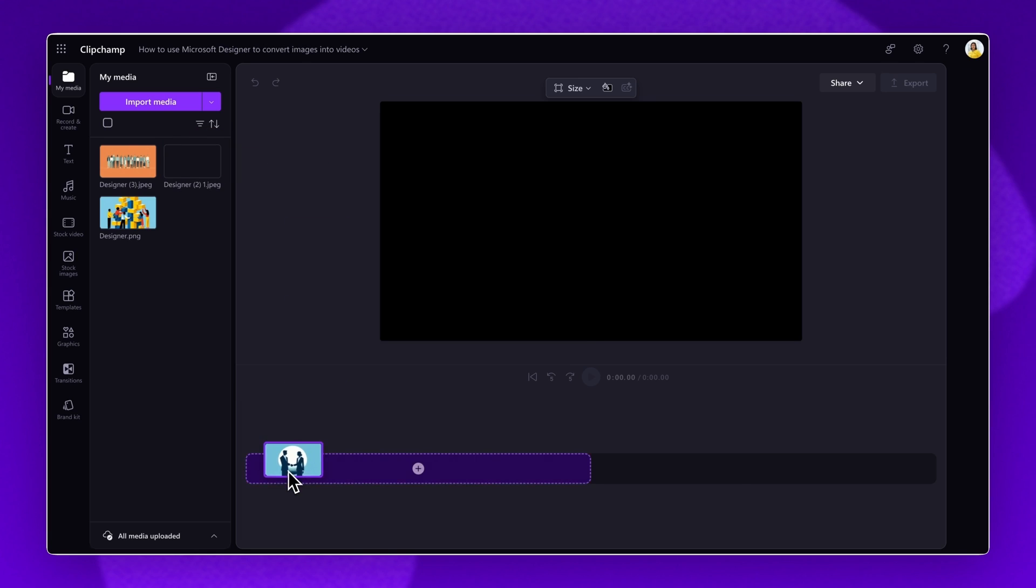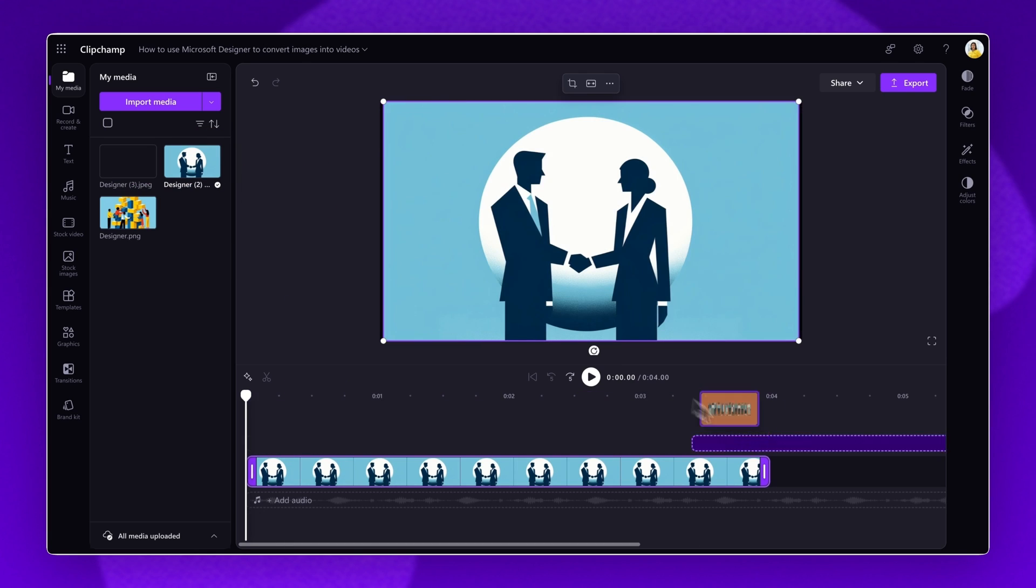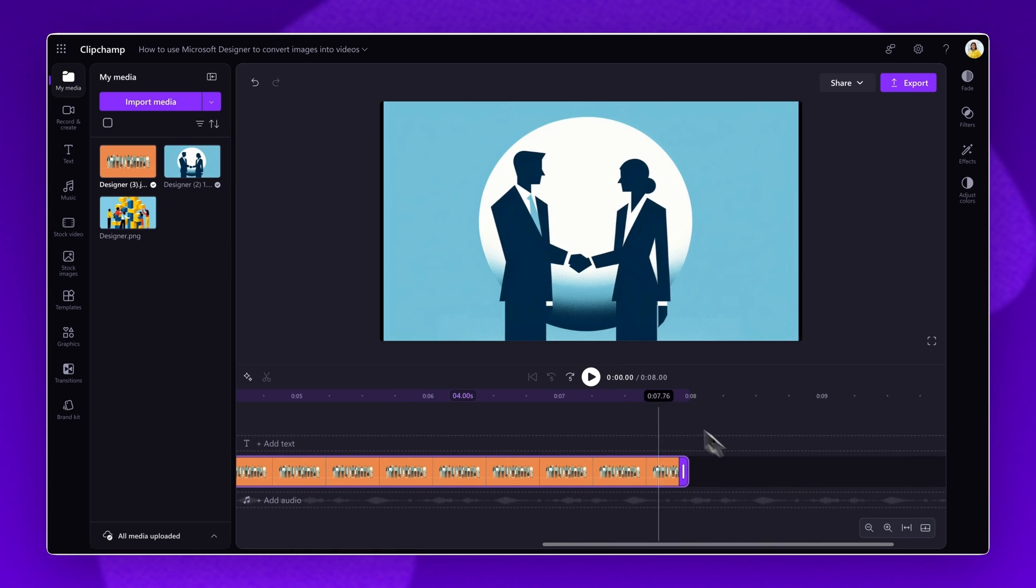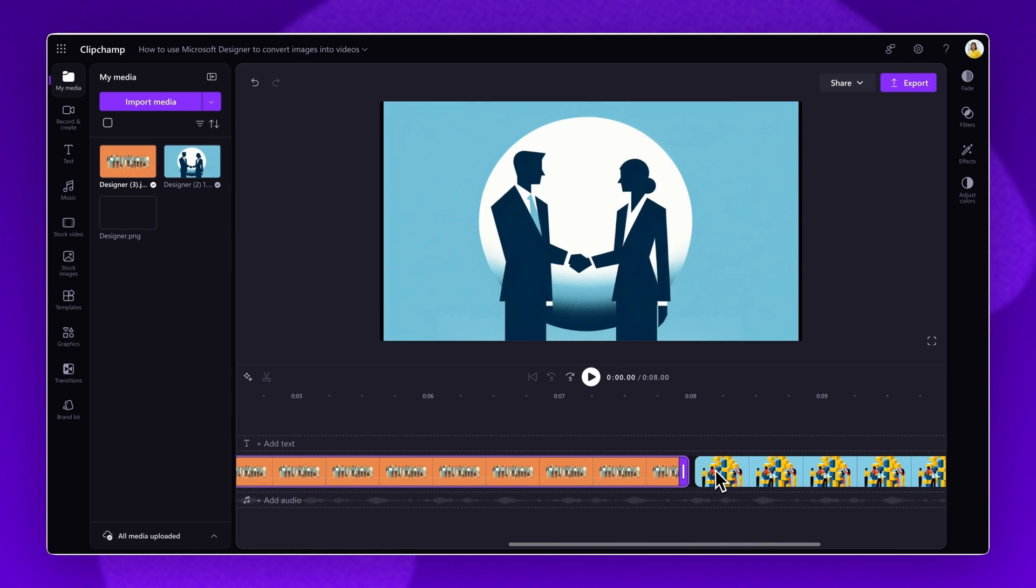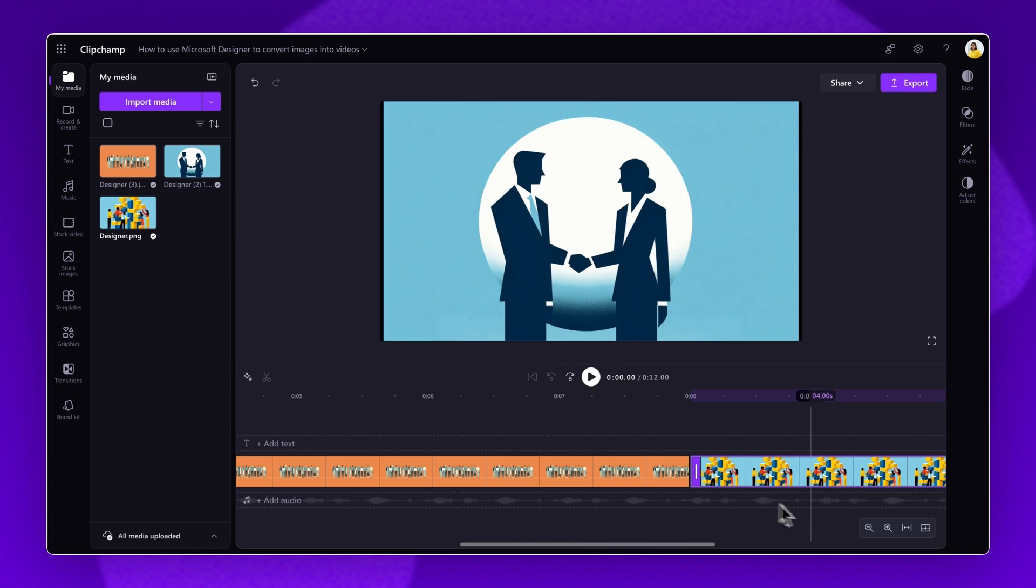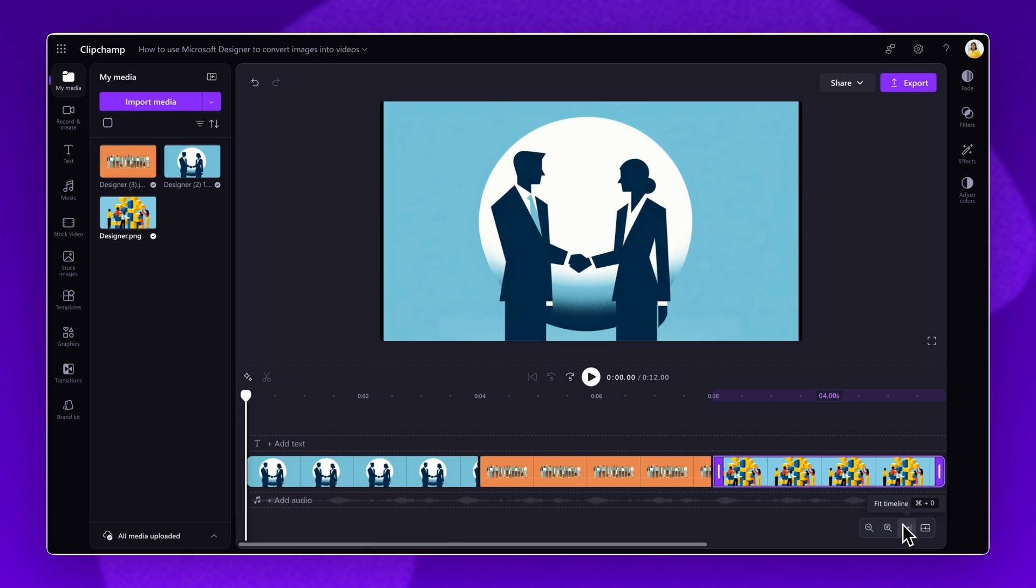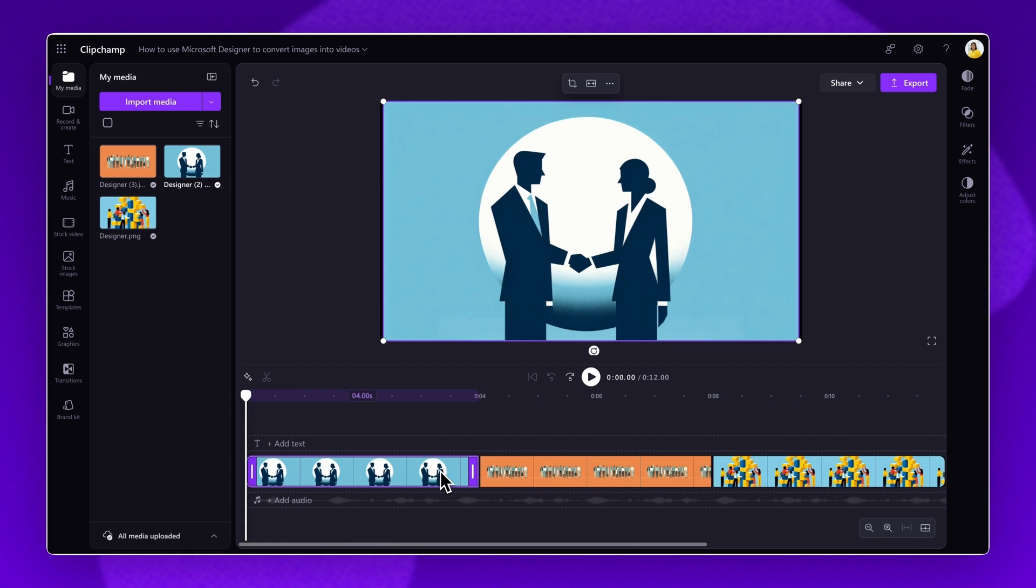Next, drag and drop the assets onto the timeline to begin video editing. Placing images in a sequence like this will allow you to create a slideshow and bring your videos to life. To turn images into video clips, you'll need to add movement through video effects and transitions.